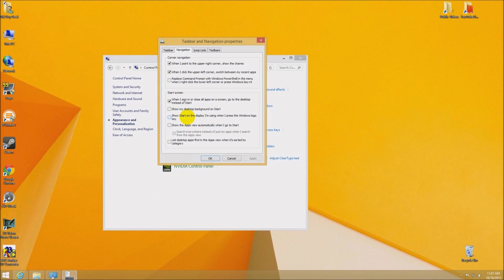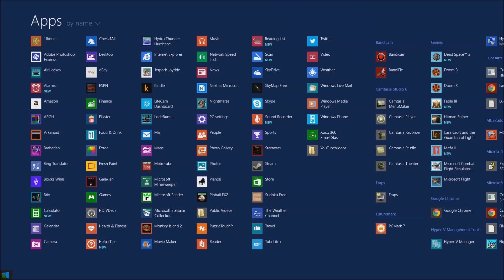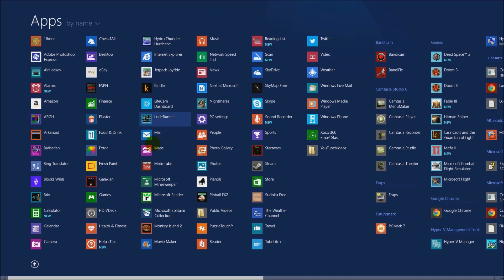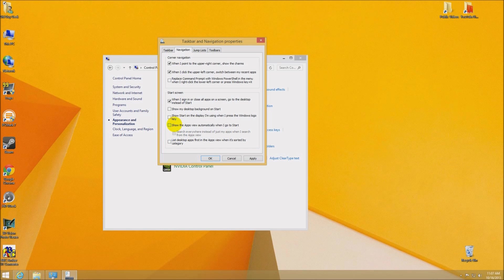Now the other thing is show the apps view automatically when I go to start, and it also says search everywhere instead of just my apps. So we're going to go ahead and take a look at that. We're going to hit apply to leave this open, and we click there, and sure enough, our default view is now apps. I don't particularly like it, but it's in alphabetical order as you can see there. So if we go back here and we take those off for a second and look at the next option.